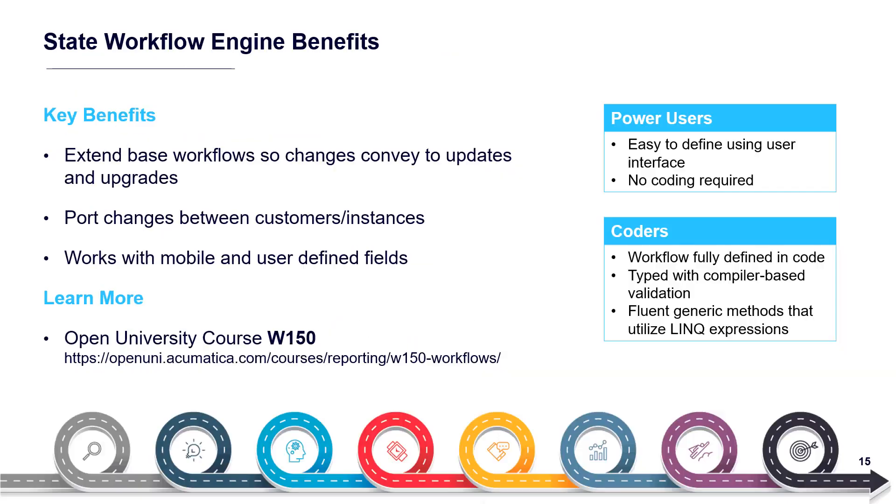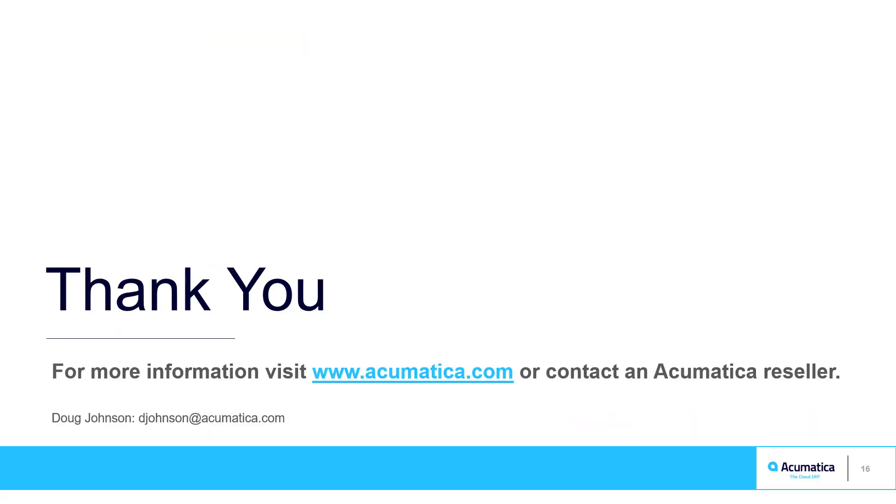The new state automation engine allows both power users and coders to rapidly create and modify workflows to replicate existing business processes, and is another example of how Acumatica's platform enables rapid and efficient transformation to a digital world.